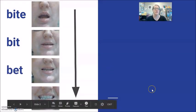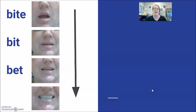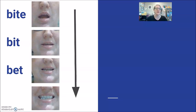Then we change to bet, the short E sound. The mouth is a little bit larger for bet compared to bit. Bet, bit, bite, bit, bet.